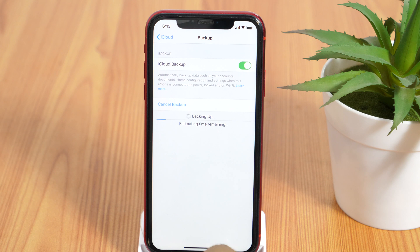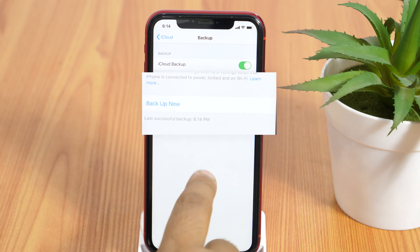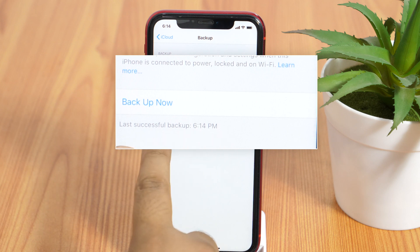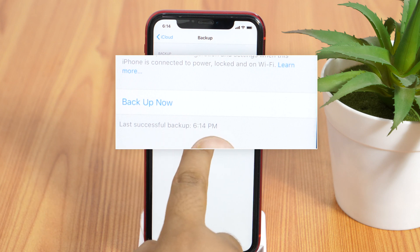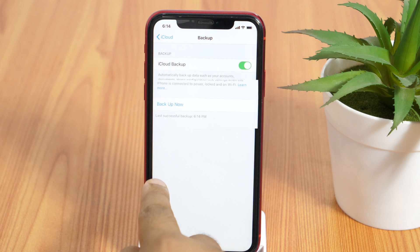So in the meantime, let me tell you, the backup is crucial because this will allow you to restore your data into a new iPhone. And once the backup has been completed, you can see it here as the last successful backup. So now, we are ready to reset iPhone to factory default.